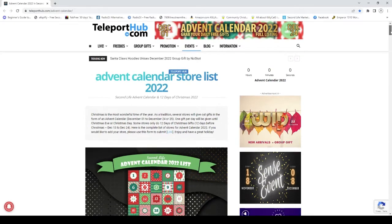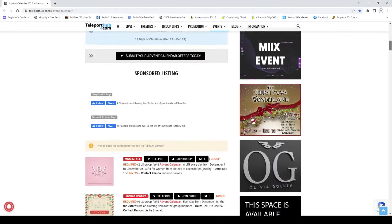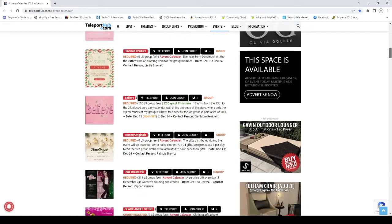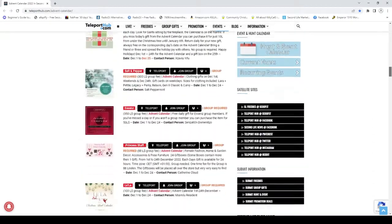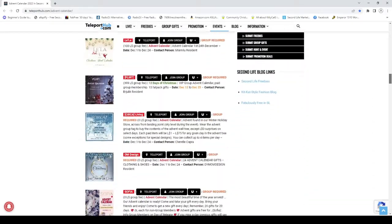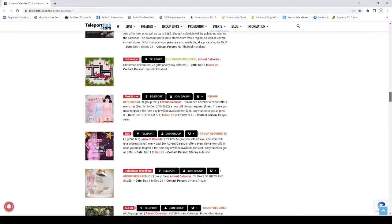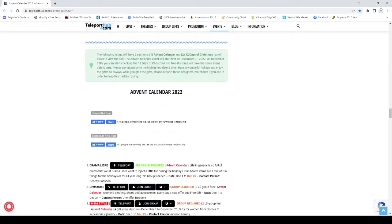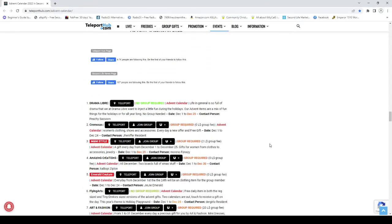The first is sponsored listings, and it shows you group fees for entry, how long the advent calendar is going for, and then you move a little further down and you get the standard advent calendar.